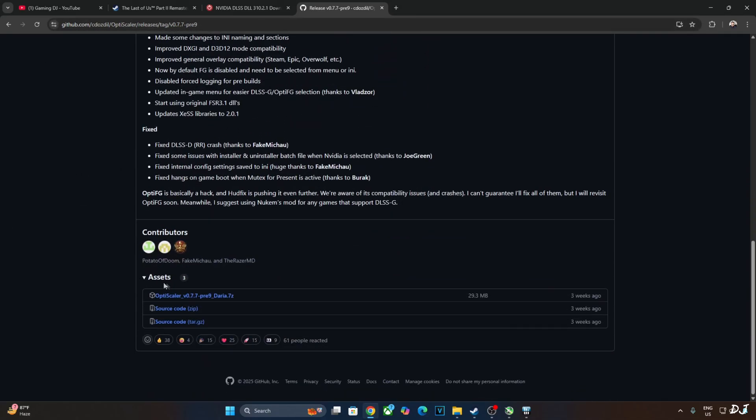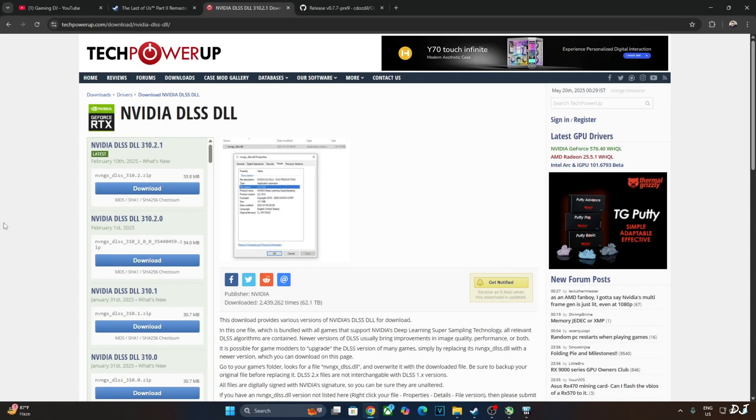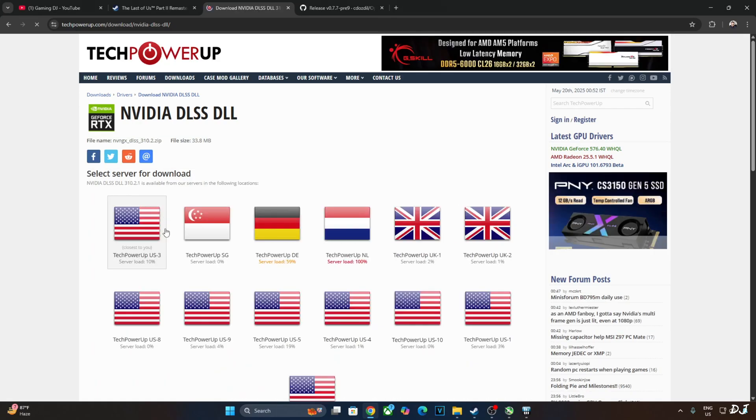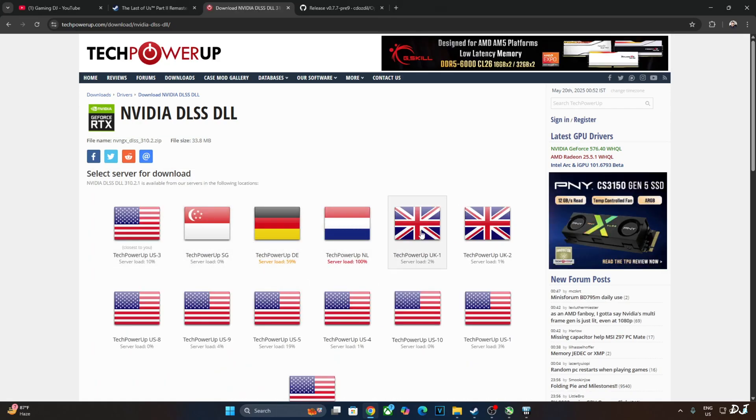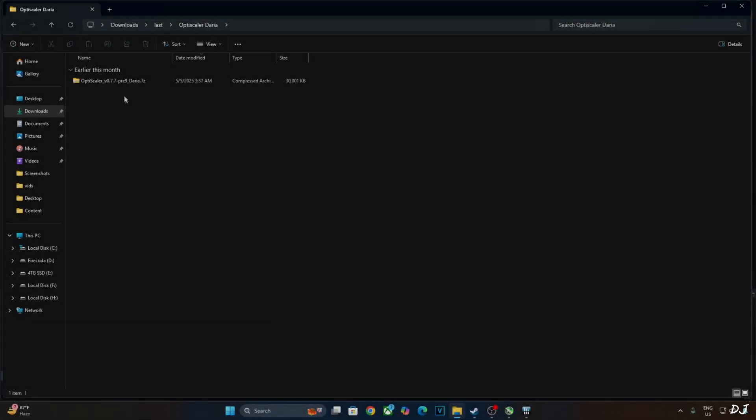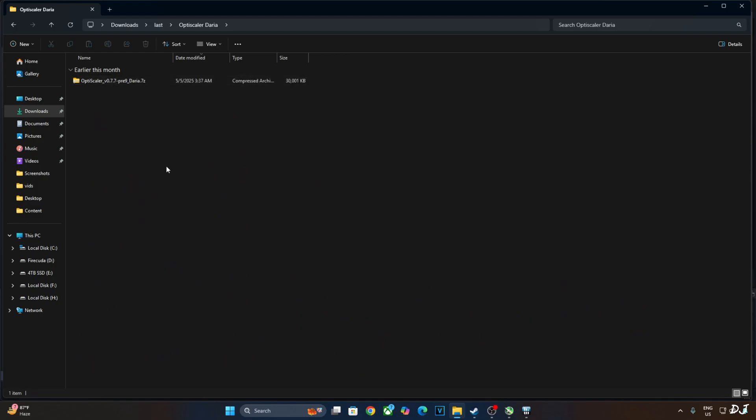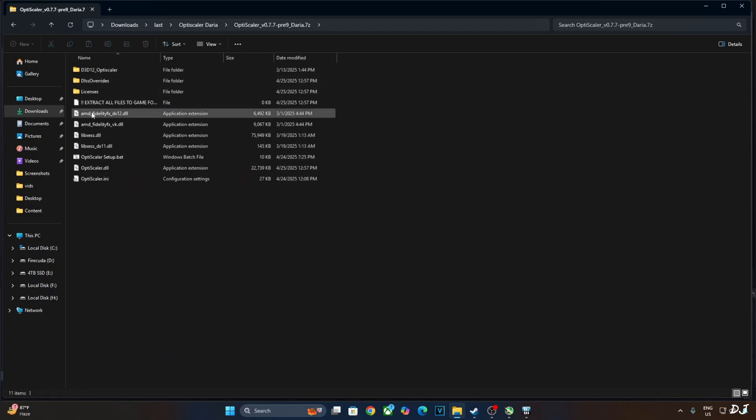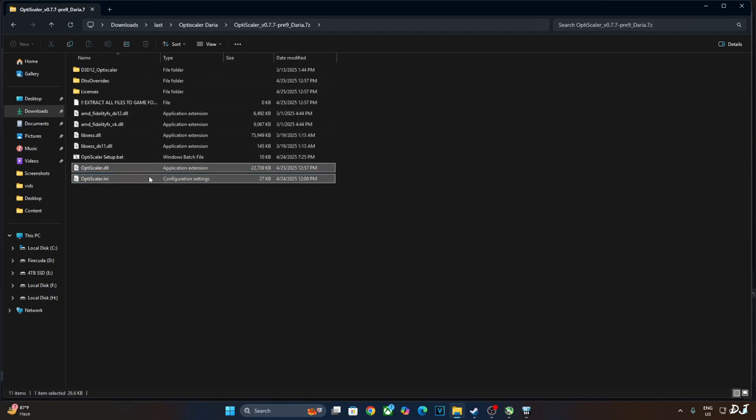I'll be using OptiScaler mod to inject Nukem 9's mod in this game. We'll be using version 0.7.7 preview 9 Daria build of OptiScaler. Can be downloaded for free from OptiScaler's GitHub page. I'll give its link in the description. Just expand the asset section. Click on the .7z link.